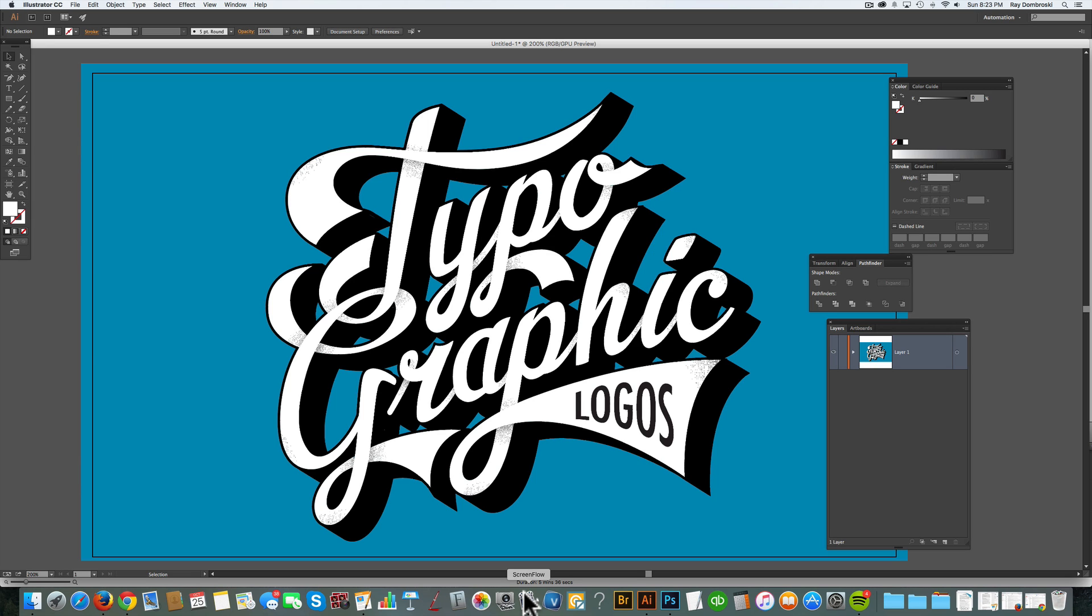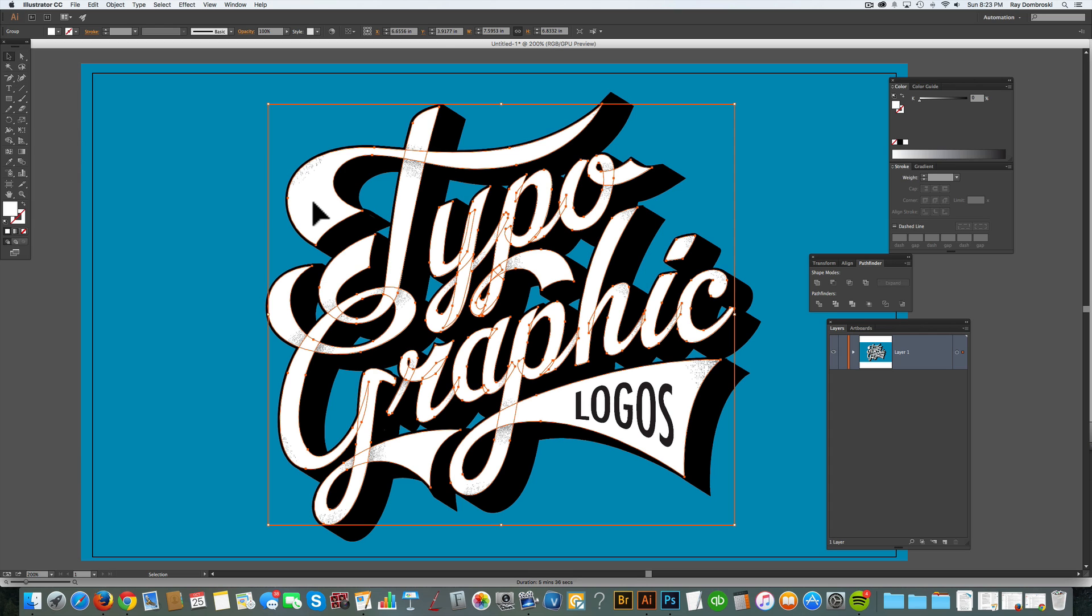So here I've got some vector type that I designed for my Typographic Logos class. And when I select it, you'll see that each letter is a separate shape, a separate path.